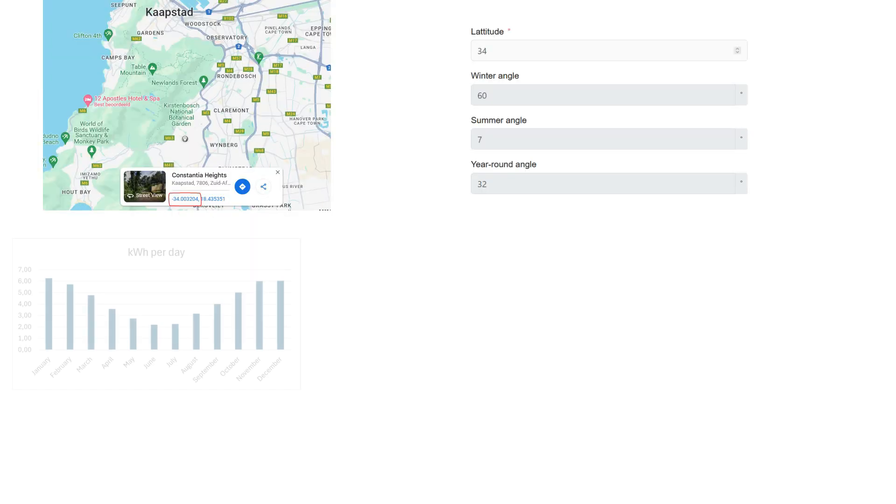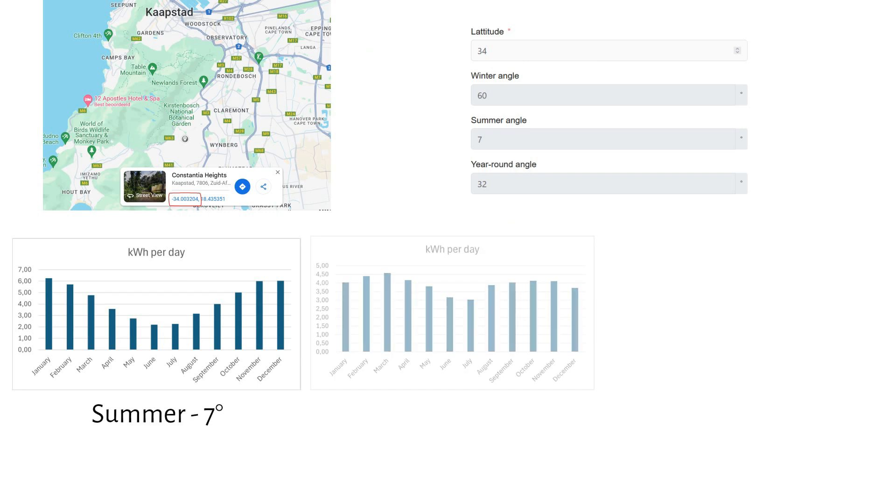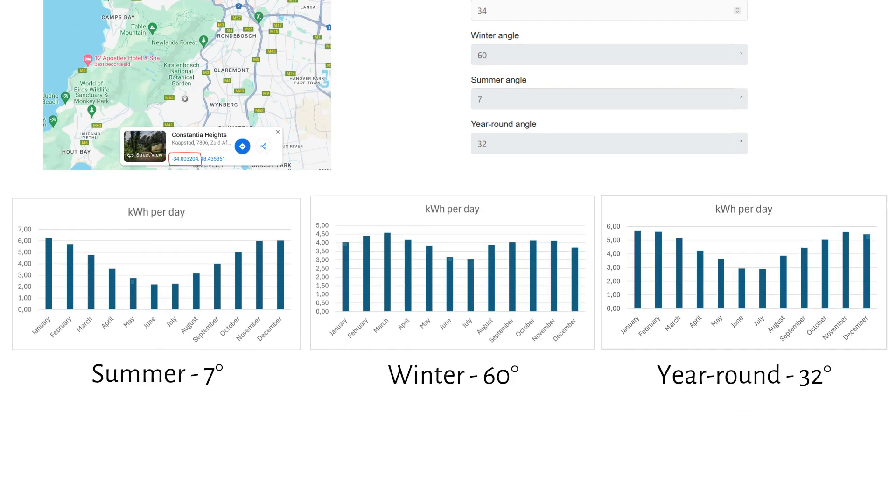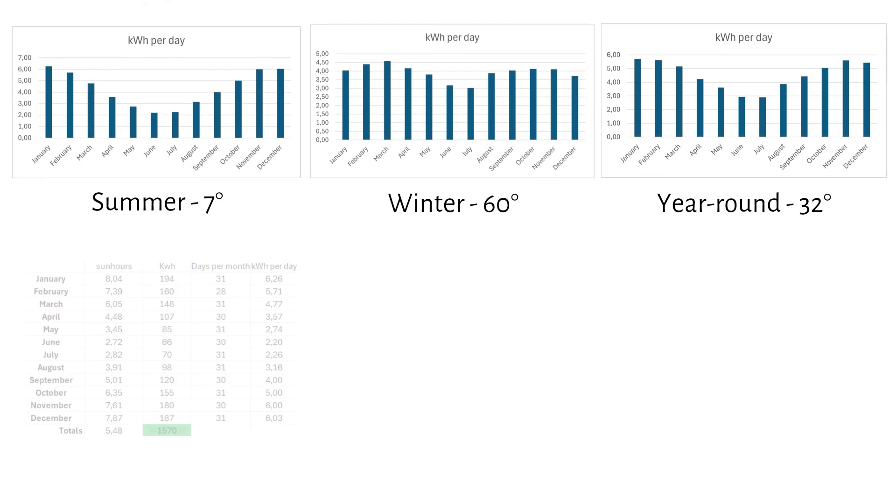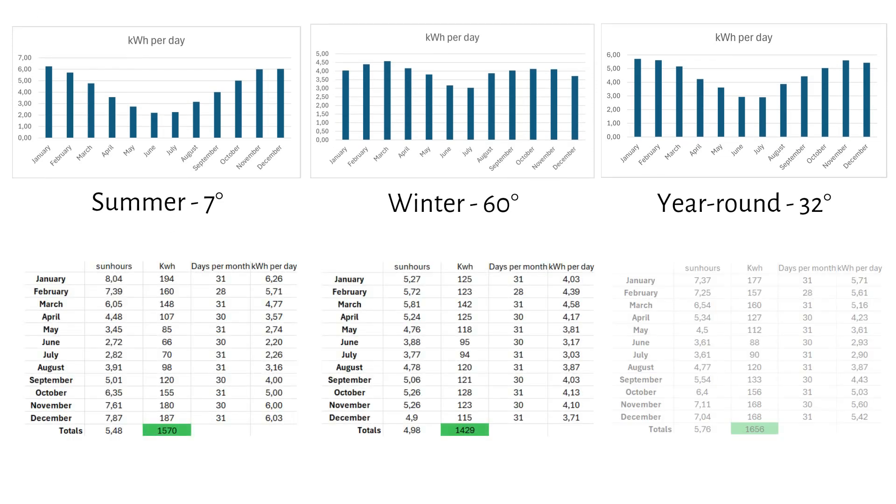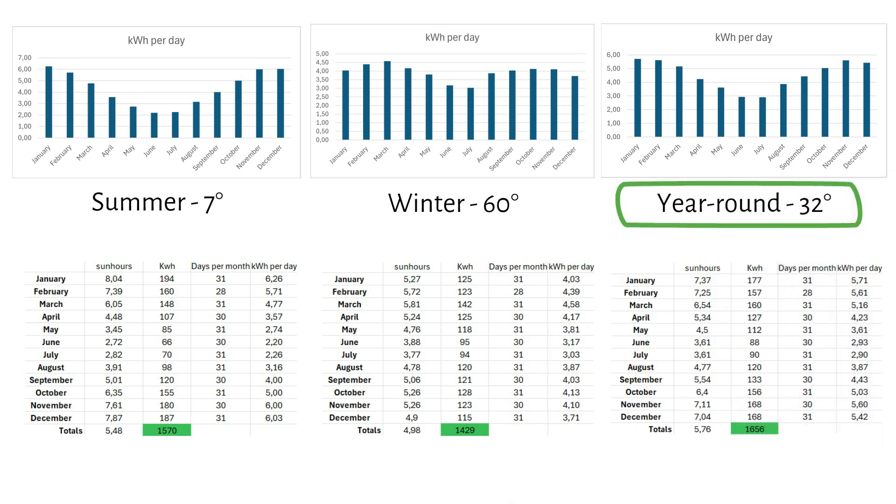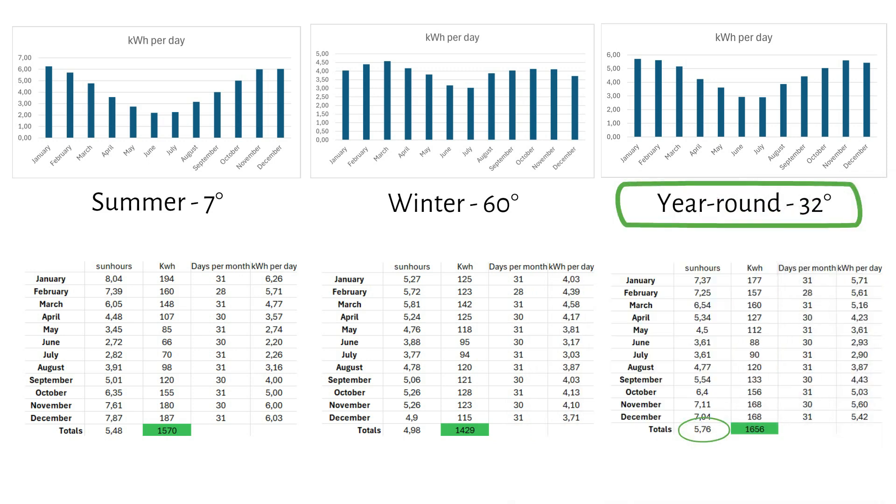Here are the graphs for summer, winter and the year-round angle. And here is the data for all three angles. Overall, the year-round tilt gives the best performance. You can also see that the amount of sun hours for the year-round angle is the highest. That explains why we have the most energy production.